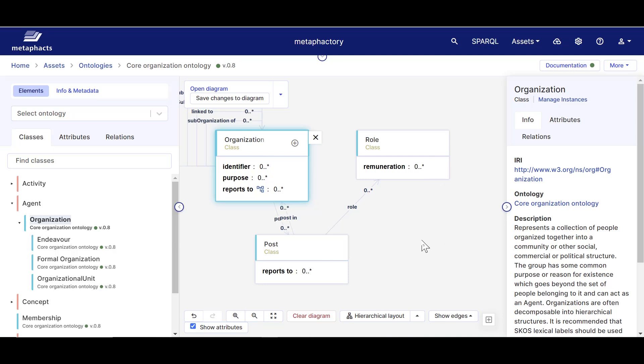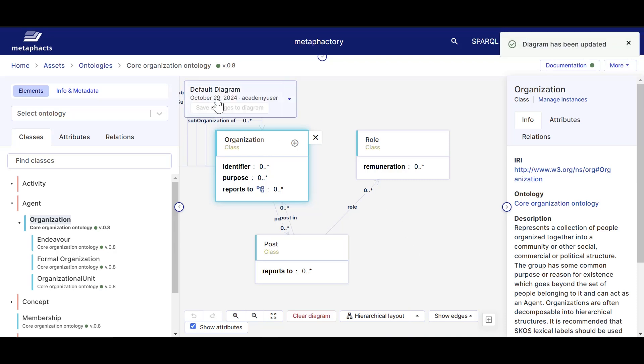Remember that this is an ontology that already exists in our system. These classes, relations, and attributes have already been defined as part of it and we are now just exploring it. So if we now go to the top left and click Save, what we are saving at this point is a diagram, one specific view of this ontology.